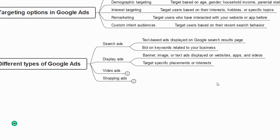Display ads are banner images or text ads displayed on websites, apps, and videos. You can target specific placements or interests. When you visit a website, the small box you see on the right-hand side is called a display ad. We will understand all these better when we do it practically — it might be a bit confusing during the theoretical part.